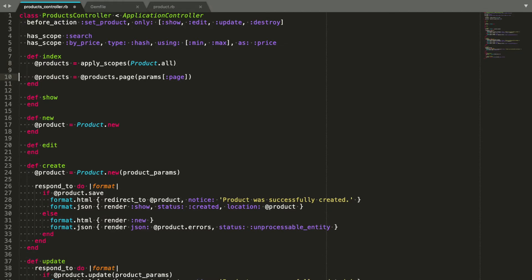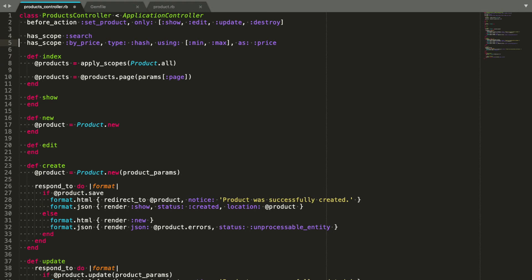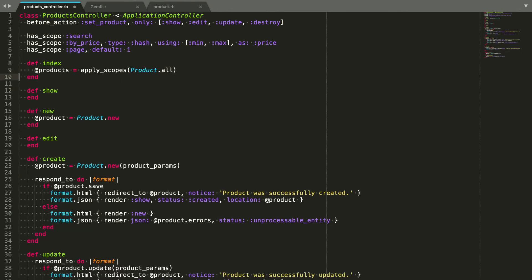We have one more scope to get rid of. This is an easy one. The only difference here is that we want the page scope applied all the time, regardless of the parameter being there or not. To achieve that, we just add hasScope page default 1. When you give hasScope a default value, it will always be applied. Then, we can remove the page call and it's done.